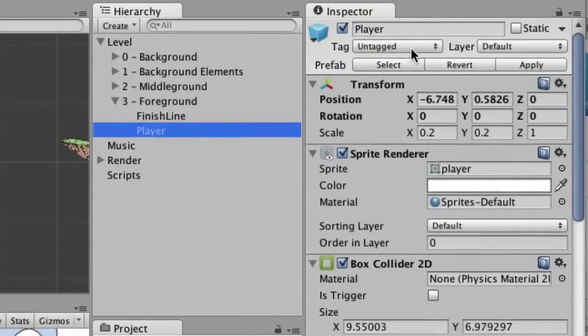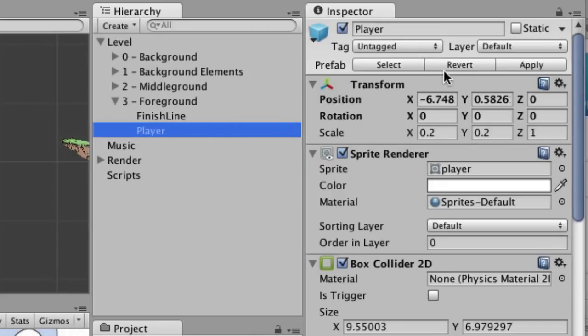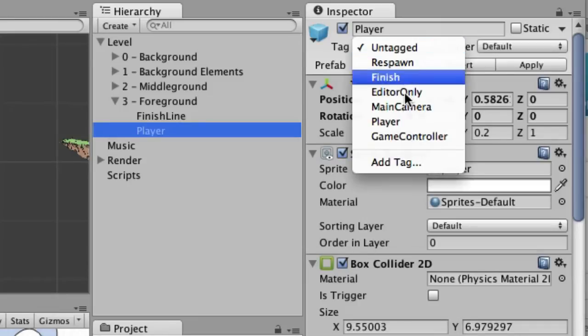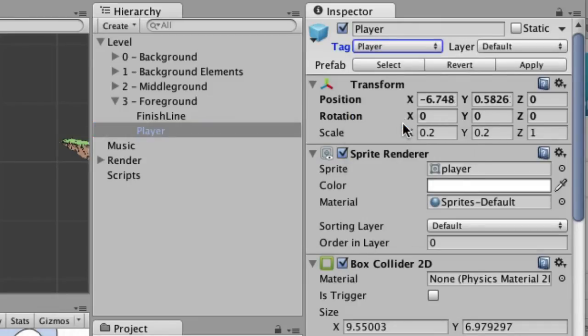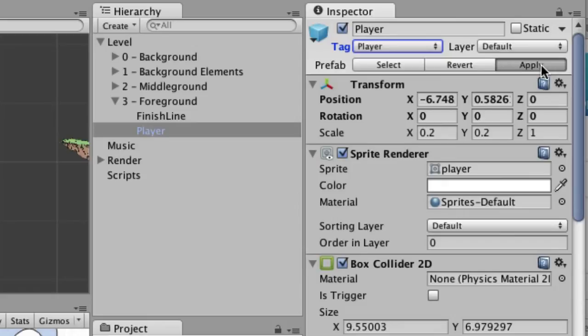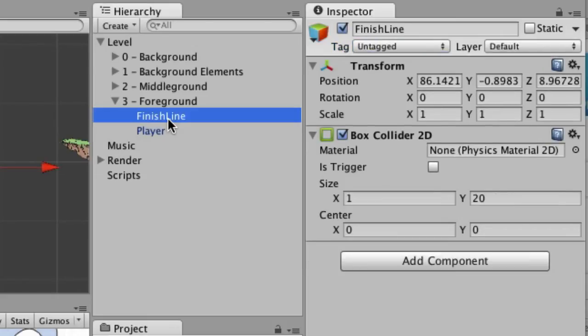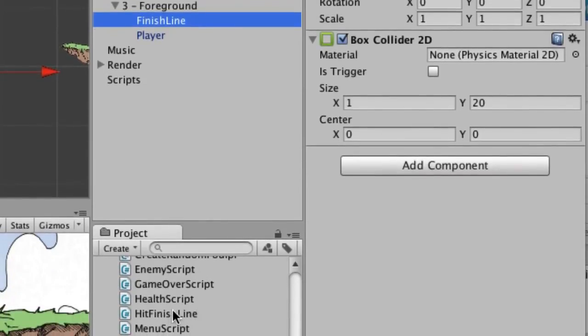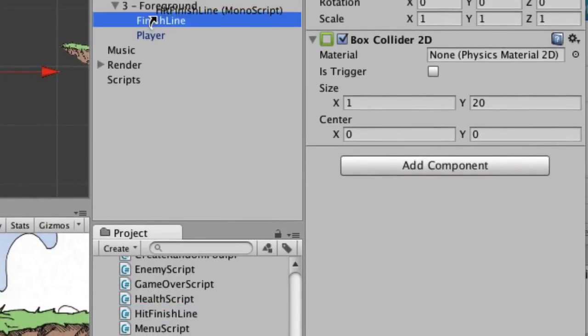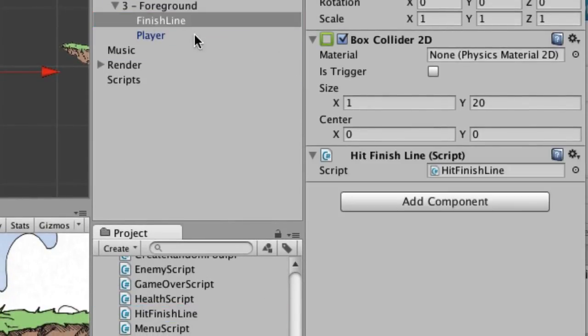We're just going to go with this for right now. And so what we have to do, a couple things. Number one is the player has to be tagged. We haven't done any tagging in any of these tutorials so far, but if you select the player in the hierarchy and then over in the inspector, you can see tag and it's untagged, but you can go and just select the player. So we don't actually have to create a new tag for this. Then be sure and click the apply button. So now the player is tagged with player and the finish line needs that script. I'm just going to drop it in there on the finish line.